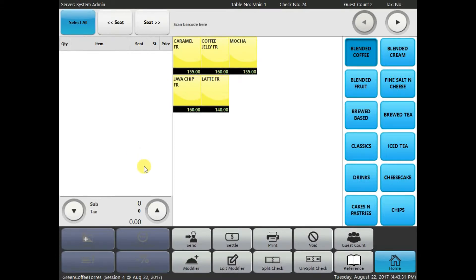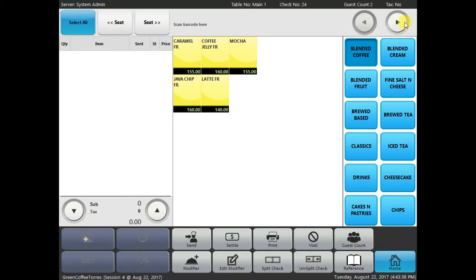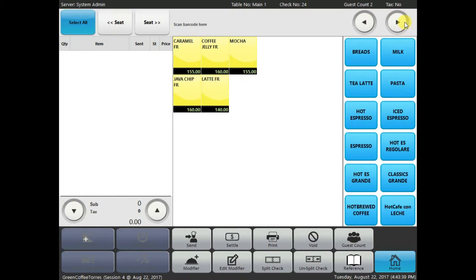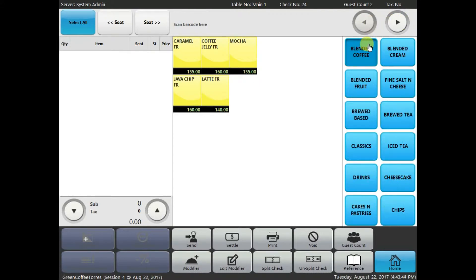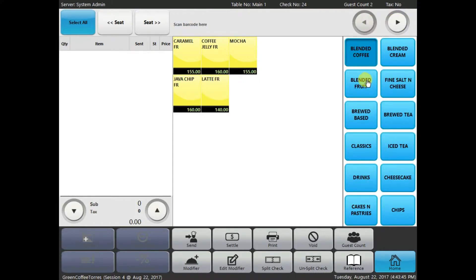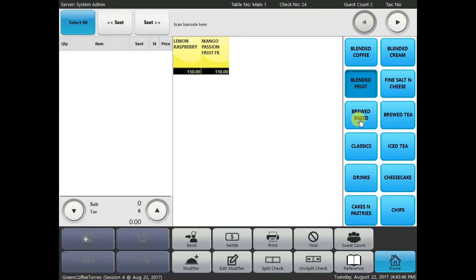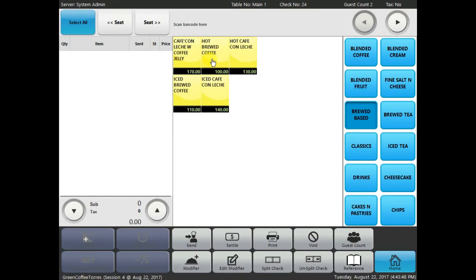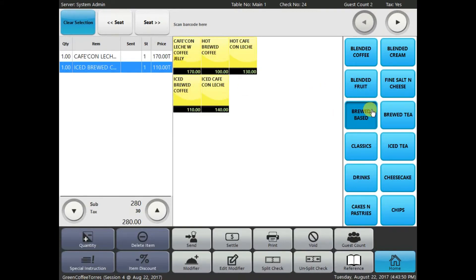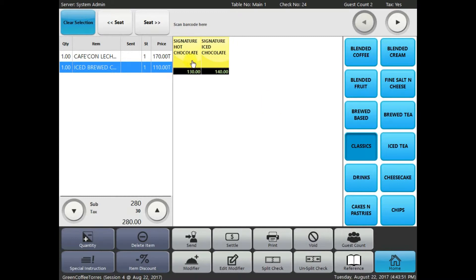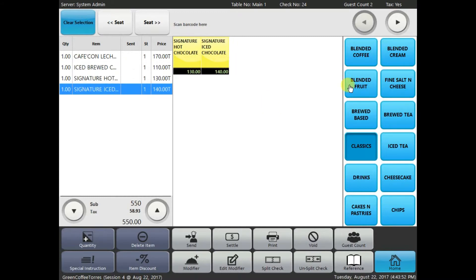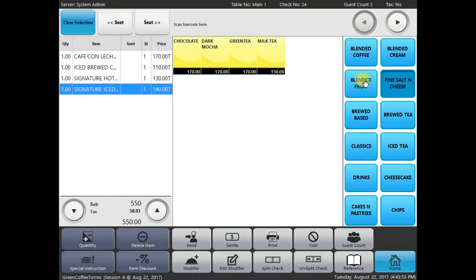And it will give you, in the right hand side right here, it will show the menu groups. And you can navigate it by clicking this arrow button in the upper right hand side. Alright, after selecting the menu group, you can go ahead and click or tap the menus that you want to order.